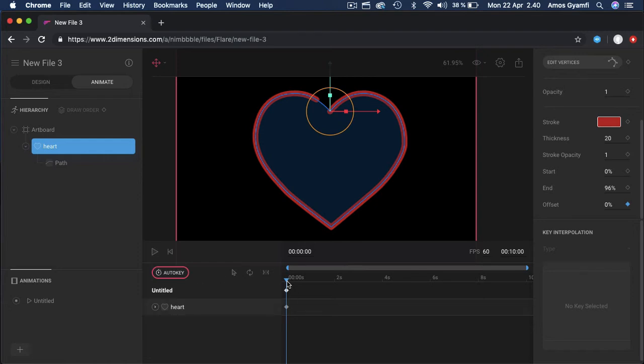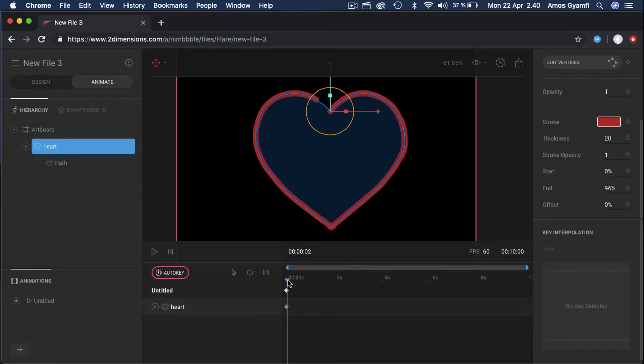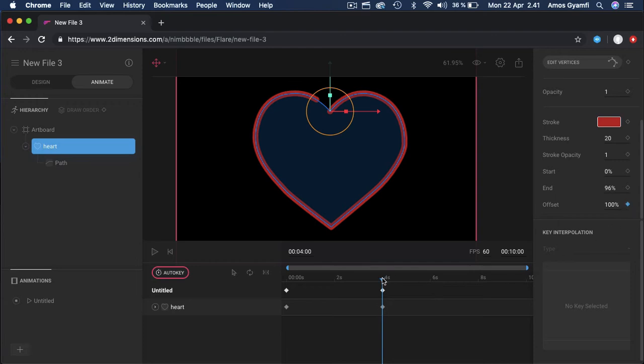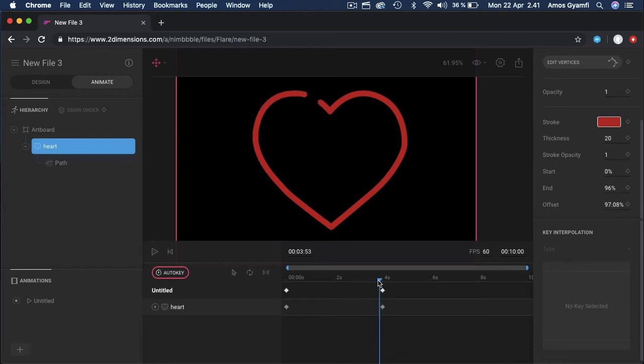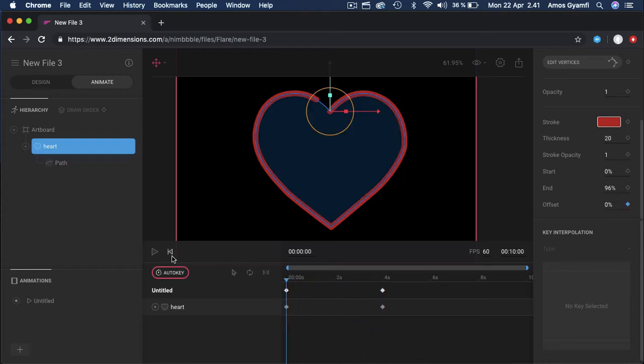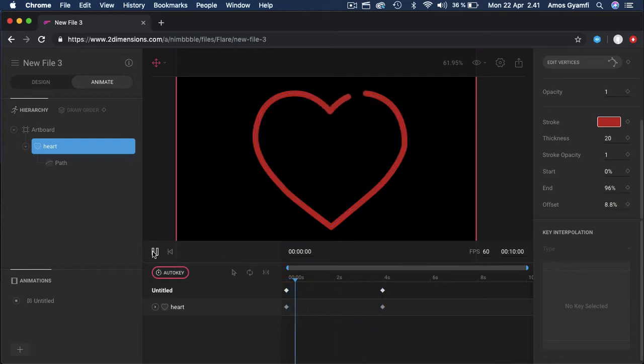Now we have auto keyframe set, so anything we do is going to be recorded. I'm going to move the playhead to something like four seconds. I'm going to change the offset property to something like 100. It creates a keyframe as well. As I move this, you can see the trim path, that is the looping path, is just moving along the heart. I can click on the preview icon to see what we have done.